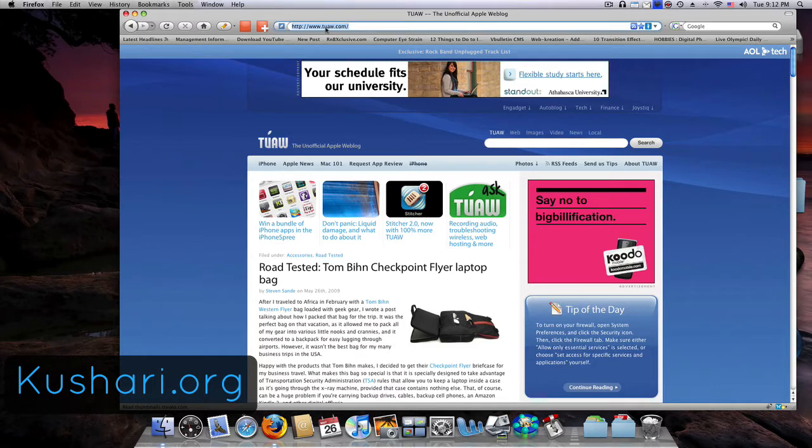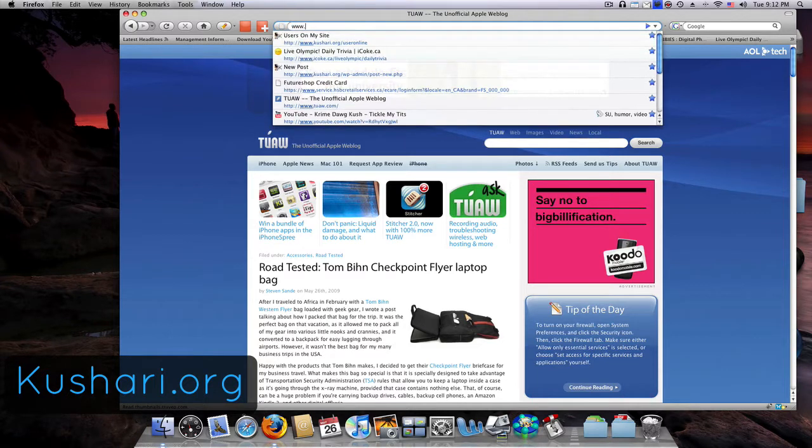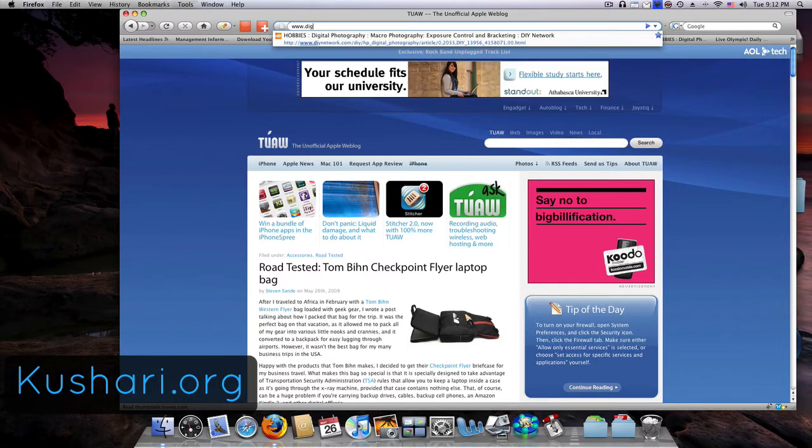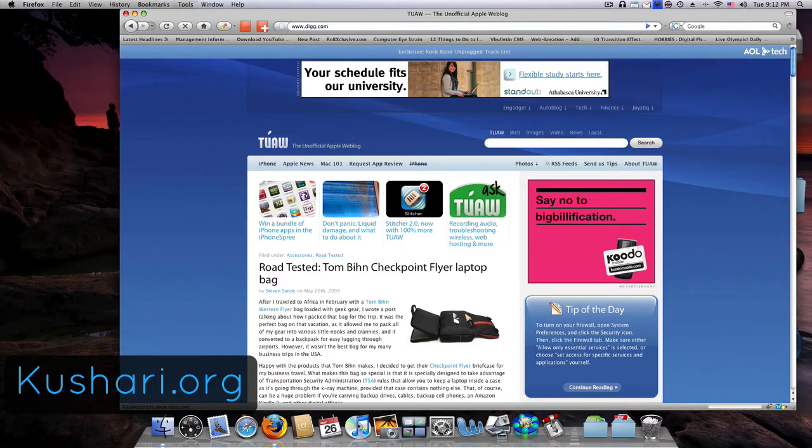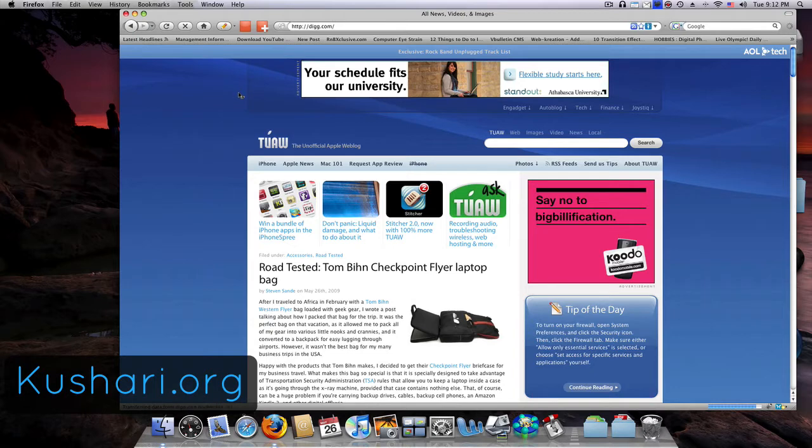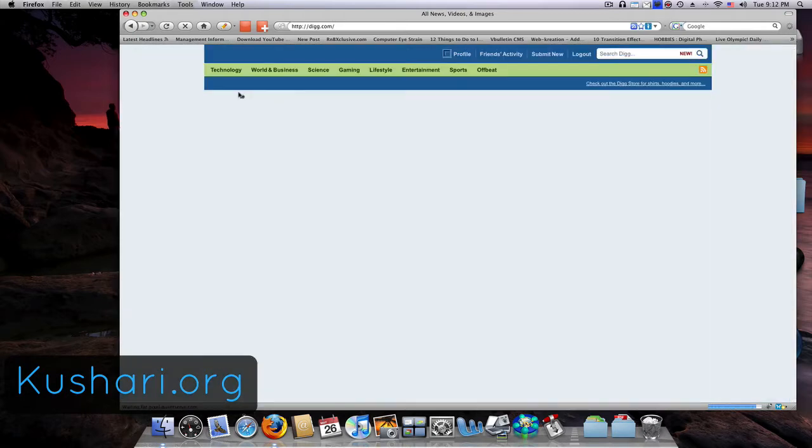Alright, so basically, let's say I want to go to digg.com. You can use this on any site, it doesn't really matter, it's just an example.